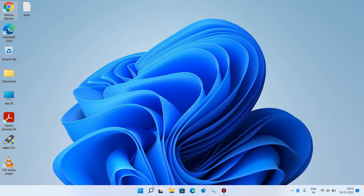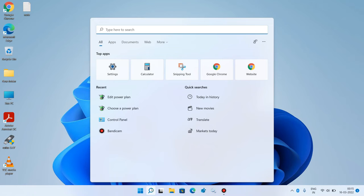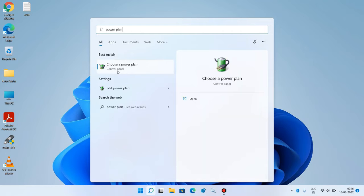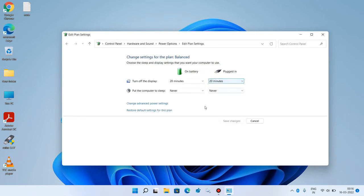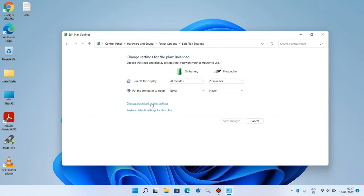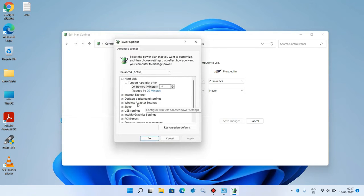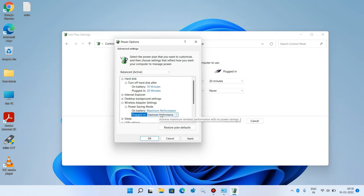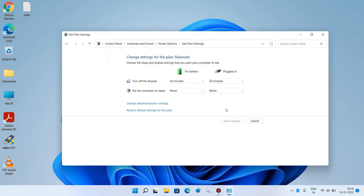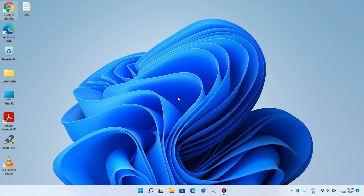Method number five: go to the search bar and type 'power plan.' For the balanced plan, click on 'Change plan settings,' then click 'Change advanced power settings.' Expand wireless adapter settings, then expand power saving mode. For both 'On battery' and 'Plugged in,' change their value to maximum performance using the dropdown. Click apply, then OK, and close the window. Check whether your issue is resolved. This was method number five.